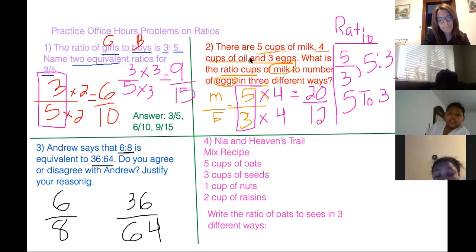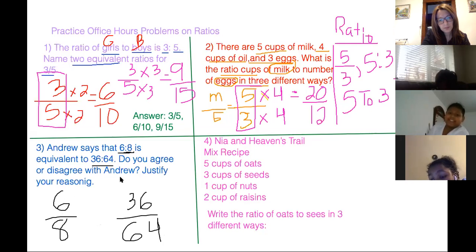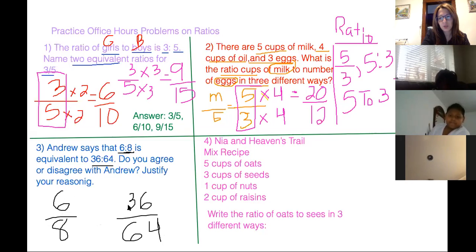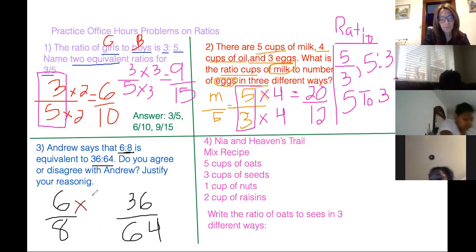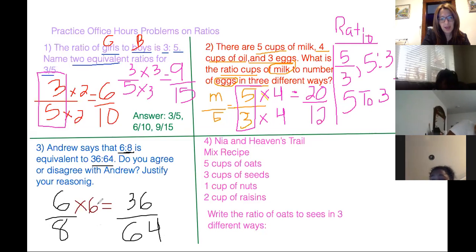Andrew, do you want to do this one? It has your name in it. So it says that Andrew said that 6 colon 8 is equivalent to 36 colon 34. Do you agree or disagree? Andrew, justify your reason. Very simple — how do I go from six to 36? What do I do? Six times six. Okay, remember it has to be the same number on the bottom and the top. How do I get from eight to 64?